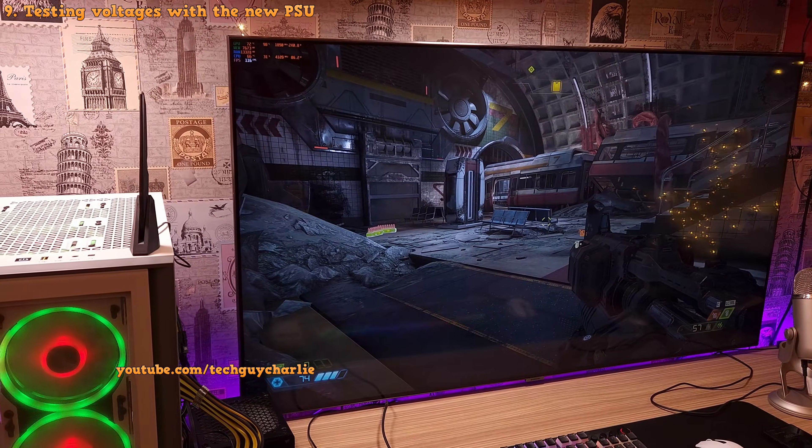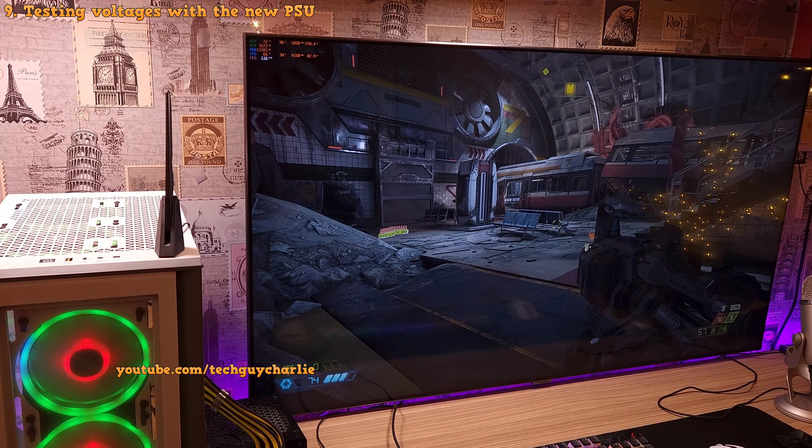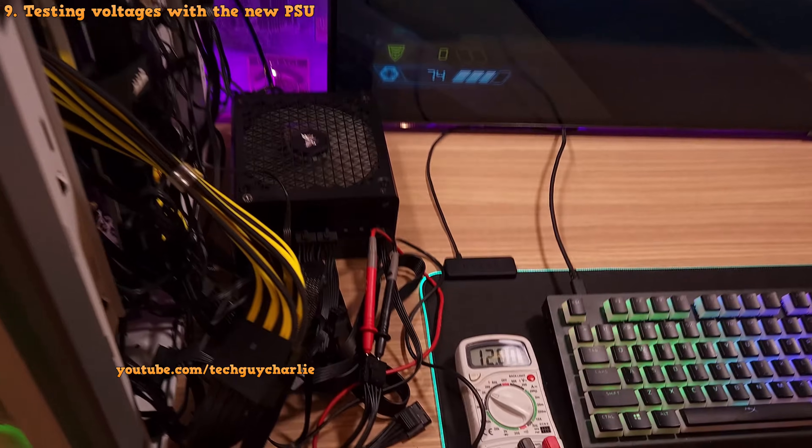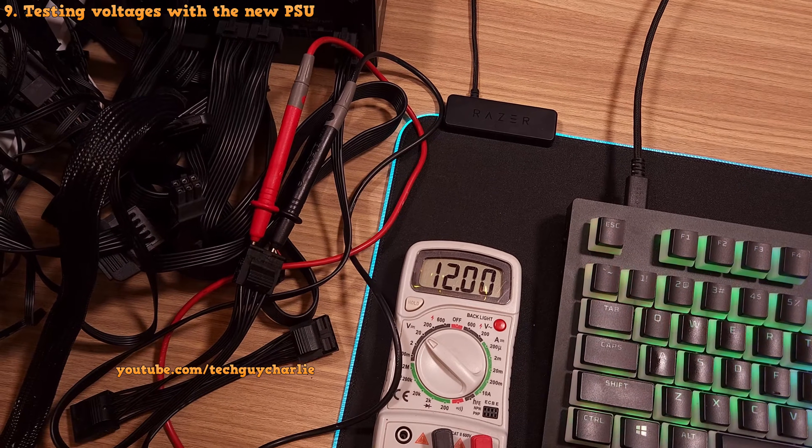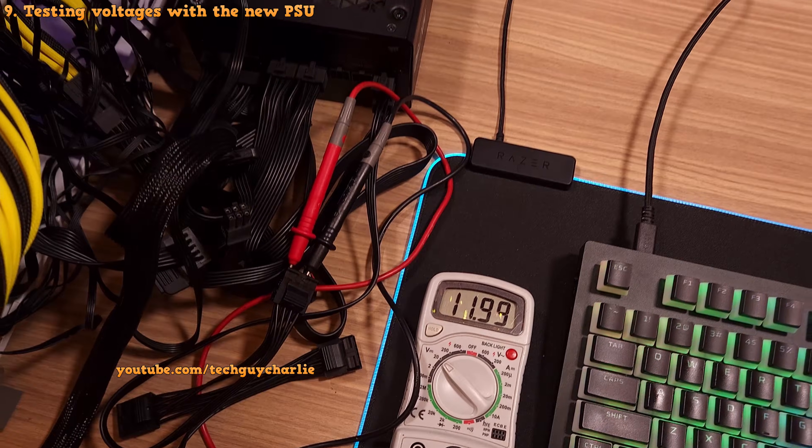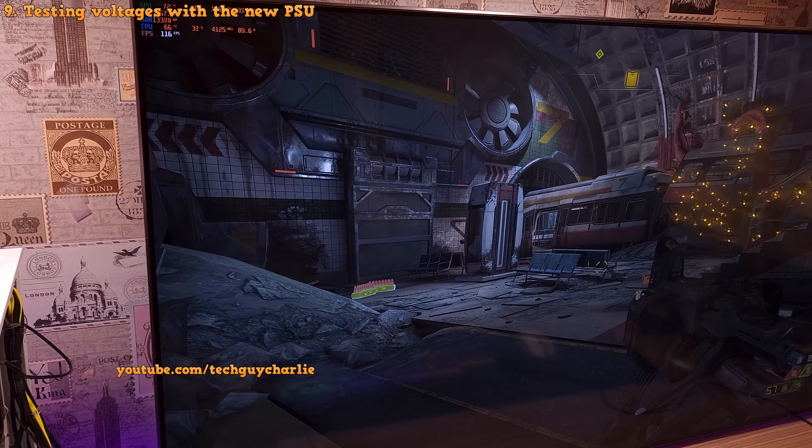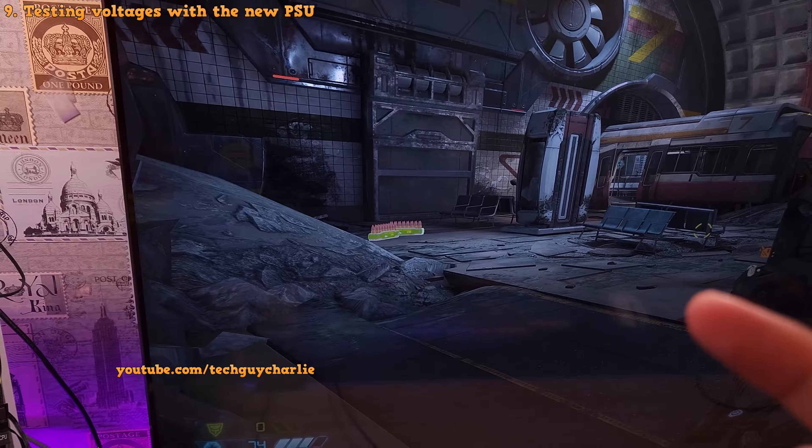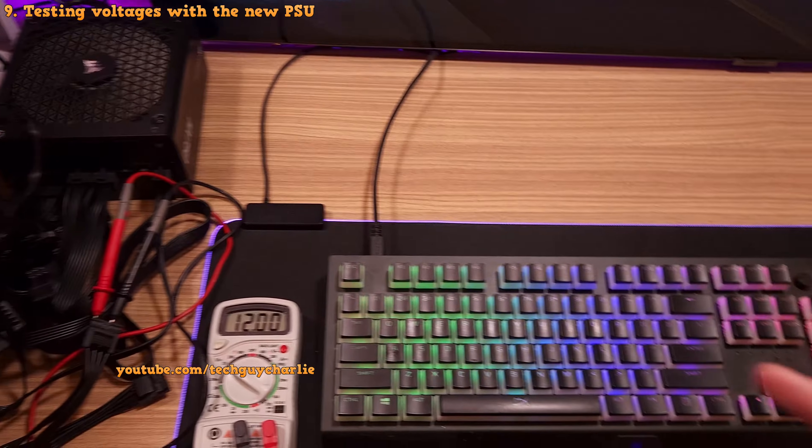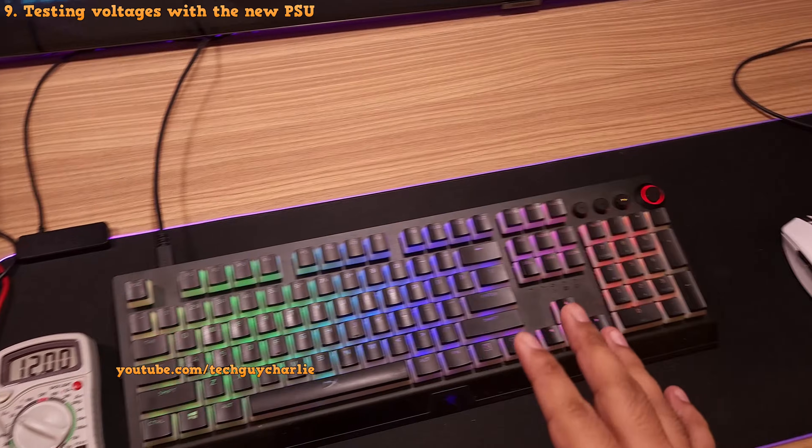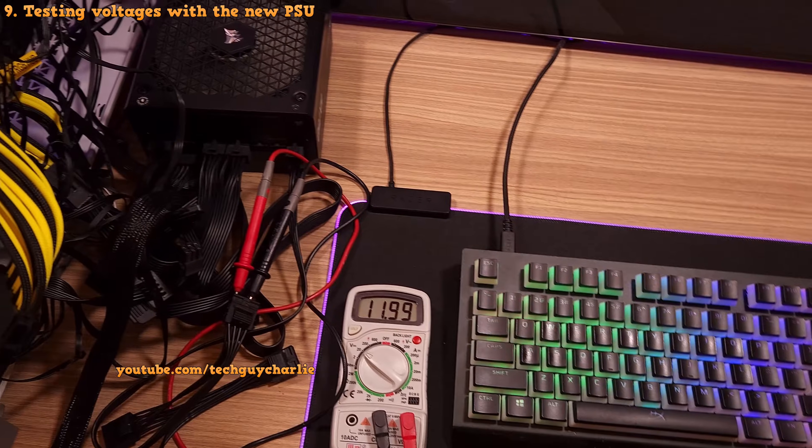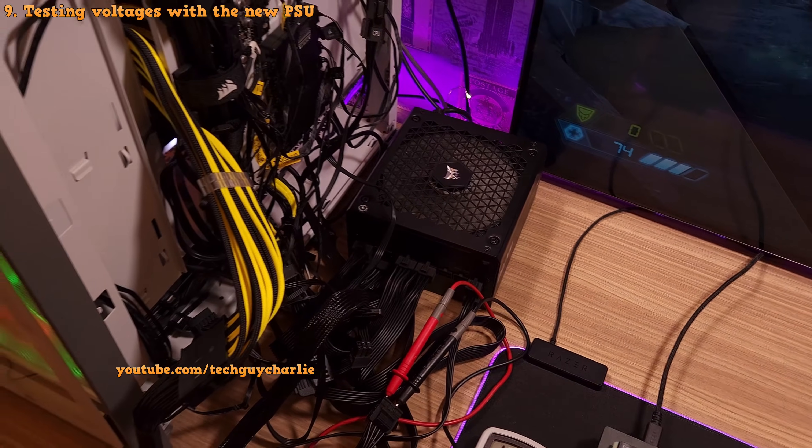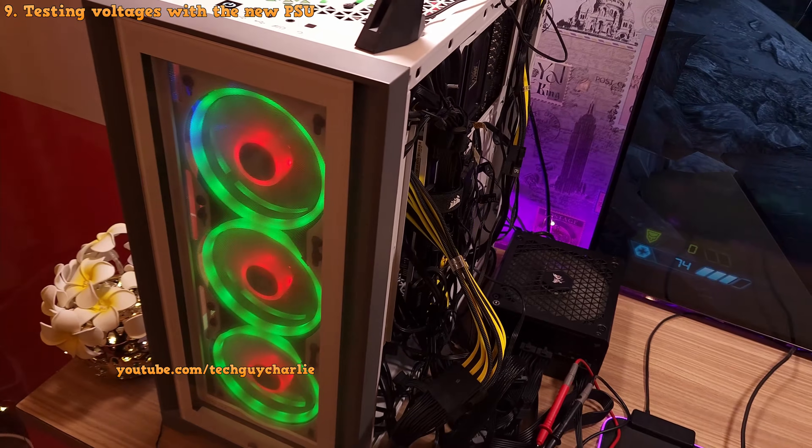Alright, so I've got Doom Eternal running. So the system is under load, and you can see the multimeter is still reading a solid 12 volts. But most importantly, the game has been running for more than an hour and I've had zero system instability or any blue screens. And also the keyboard and the mouse both are working fine - so no more random disconnection issues. So this is perfect. This is how the PC should actually run.